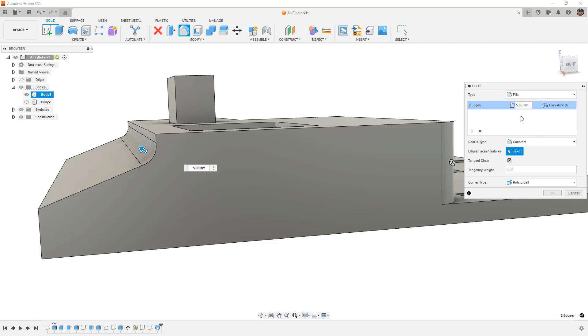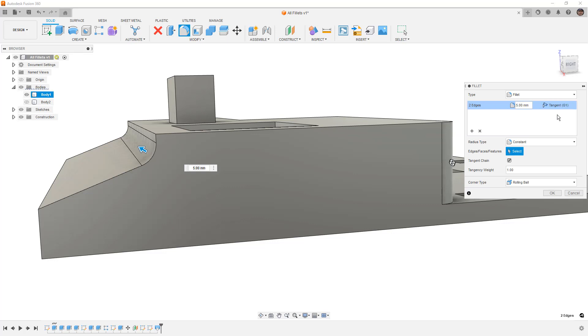Now, if you're using a standard, let's say, a CNC machine with a ball-end mill, you want to stick with the tangency. It's going to give you a consistent radius, and that's what you're going to end up machining with your tool. If you do the curvature continuity, it could get a little dicey.